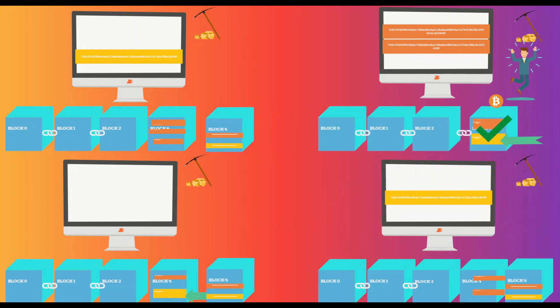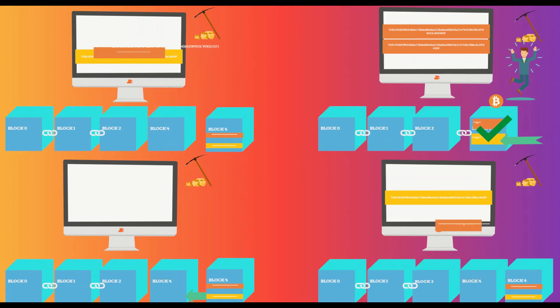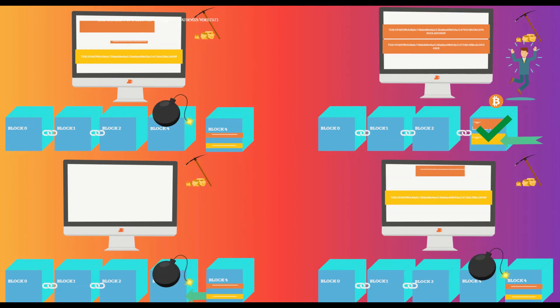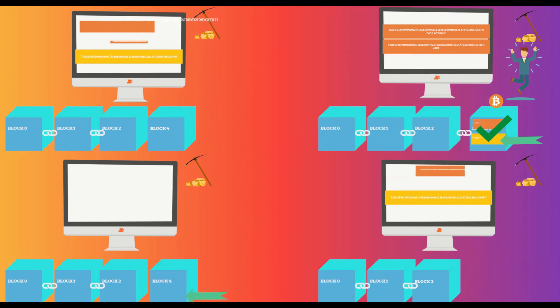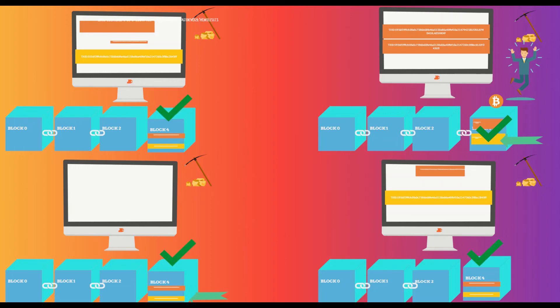Nodes will remove the transactions that have already been included in current block and put rest of the transactions back in memory pool. Other nodes will discard their own block since they could not solve the problem. Nodes will verify the block independently and attach the received block to the chain if everything is okay.